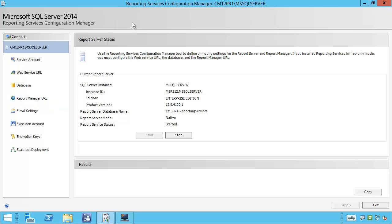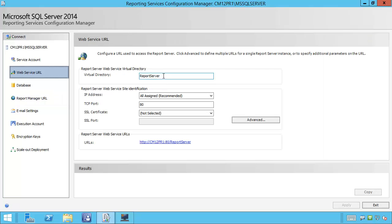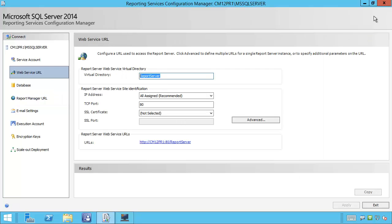If you need to review your virtual directories, you can open Reporting Services Configuration Manager and review the report manager URL. We can see it's default. In the web service URL, we can see it's also default in this environment.